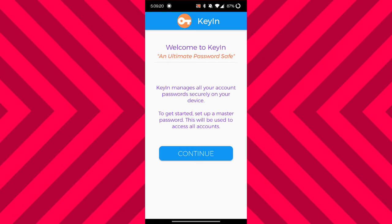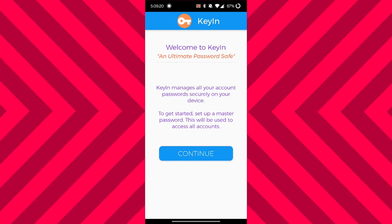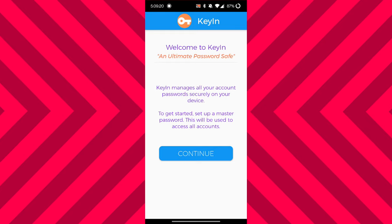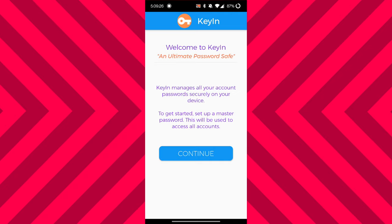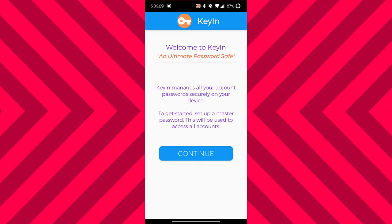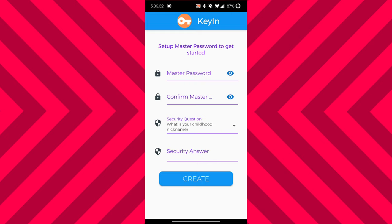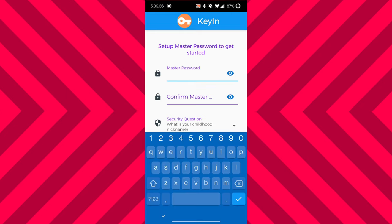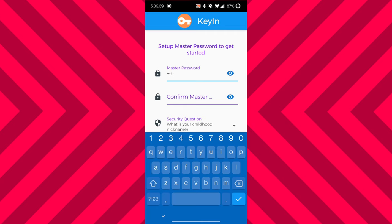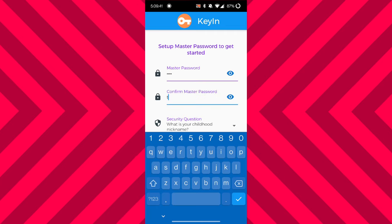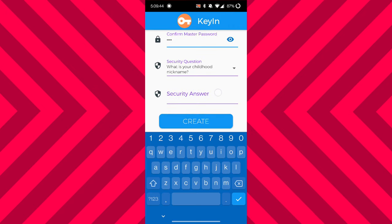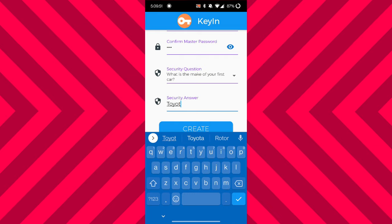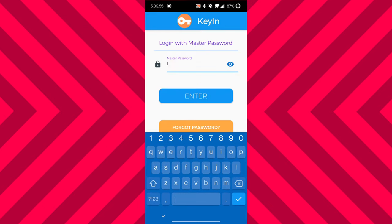As soon as you download the application from the Play Store and open it on your phone, this is the screen that'll show up. It says 'Welcome to Key In,' our ultimate password safe slogan, and gives you some information about Key In. If you press the Continue button, you'll be prompted to set up the master password, and it'll ask you for a security answer to a security question. The master password is the only way to access all your accounts on the app, so make sure you remember it. After setting it up, you'll be taken to the login screen.